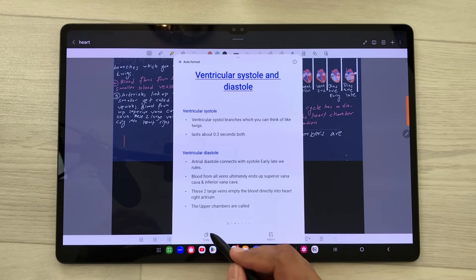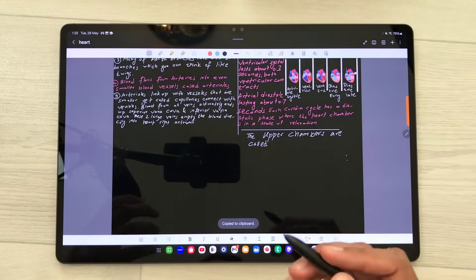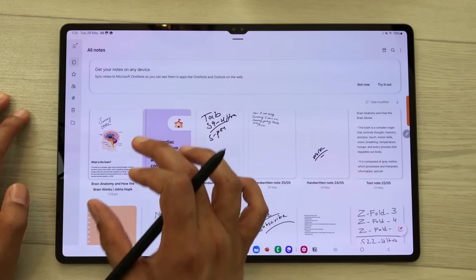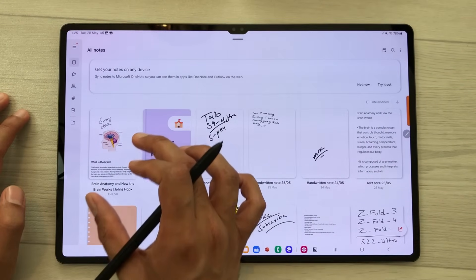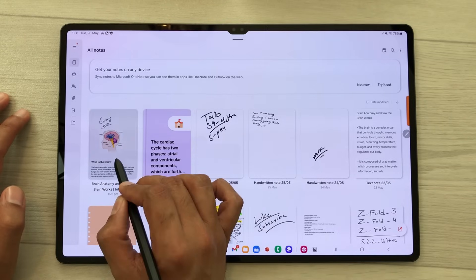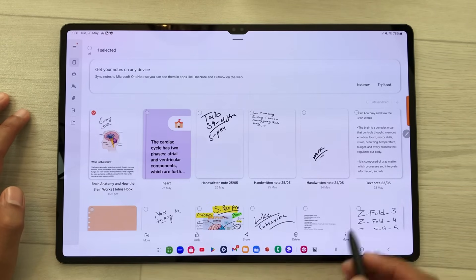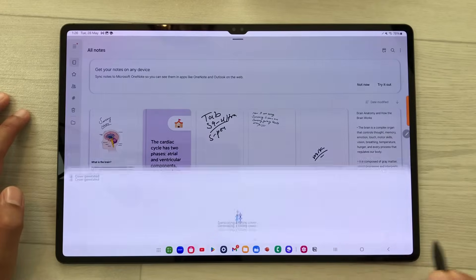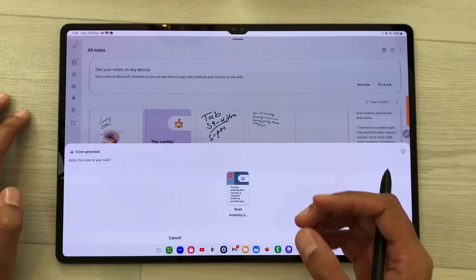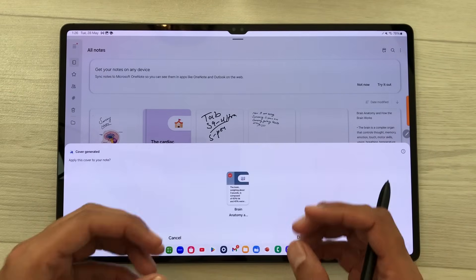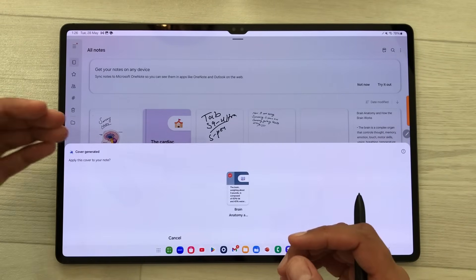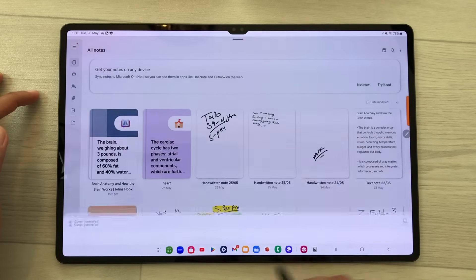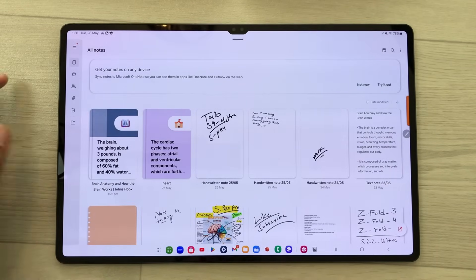You can also generate covers using AI. I will go back and create a cover for these notes. I will press and hold, then select more, then select generate cover. It will use AI to create a cover related to my notes. Here is the cover — I will select done and now I have this new cover.